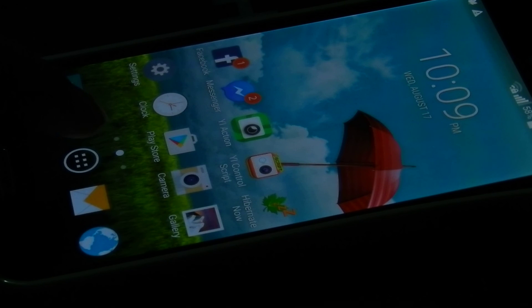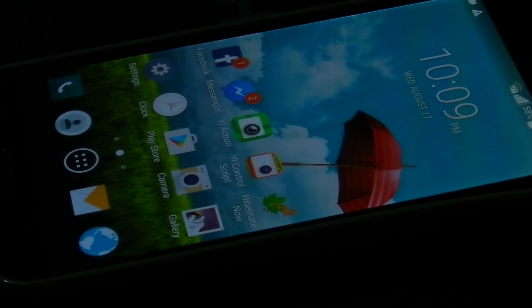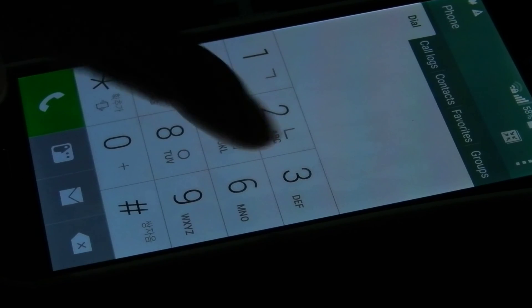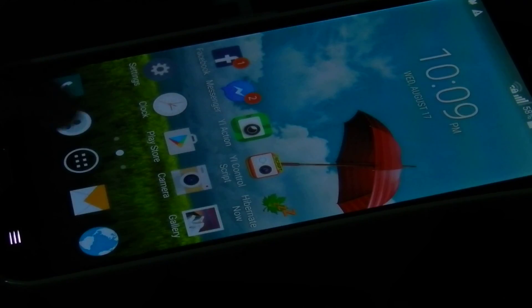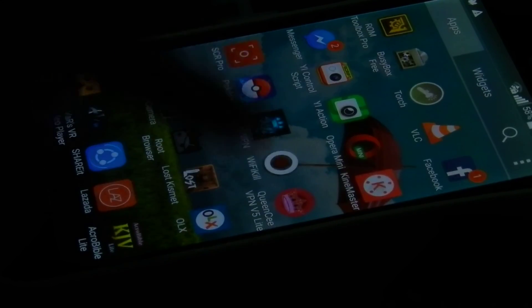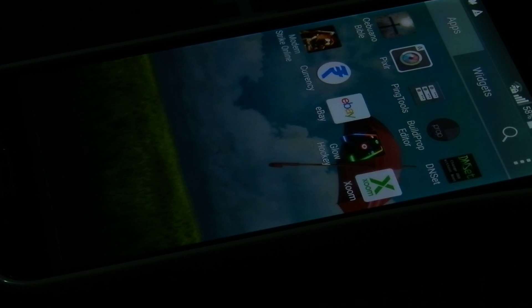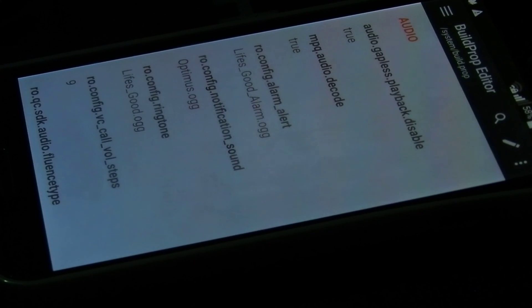After you download that app, you need to open it. First you can see that my dial pad is in Korean language — you can see there. So you're going to open the app, Build Prop Editor. You can also use Root Browser but this one is easier — just click the build prop and grant it as a root user. Then you can scroll over the build information.